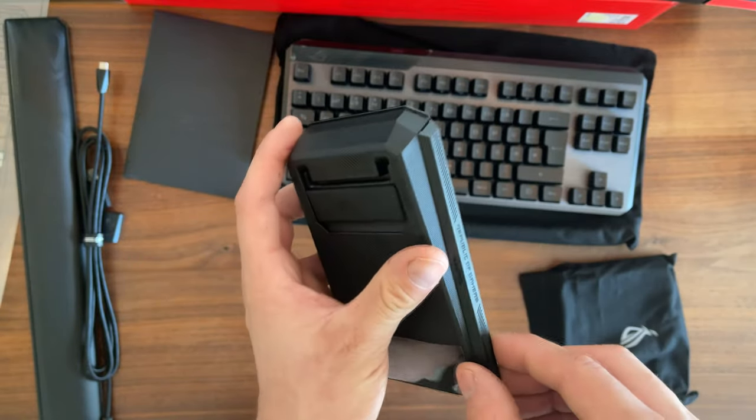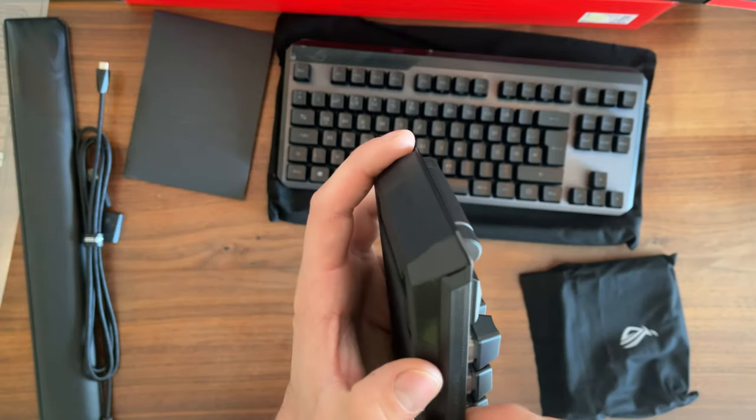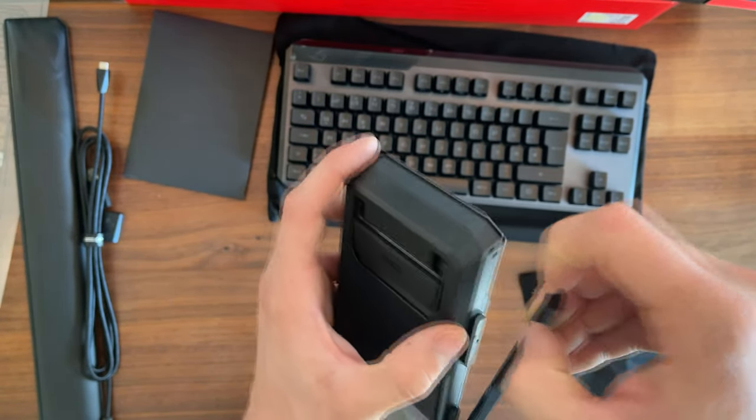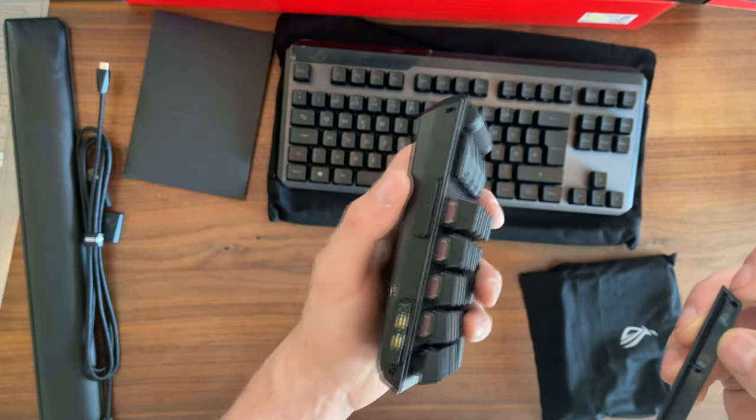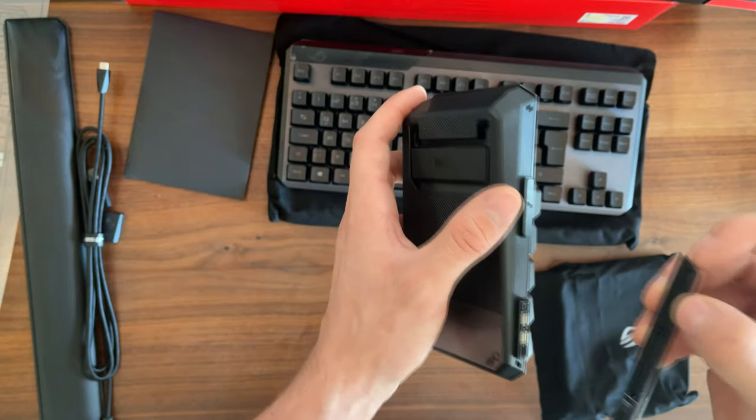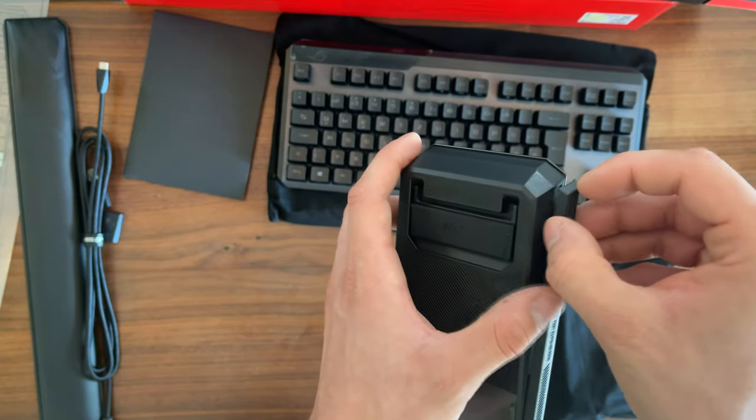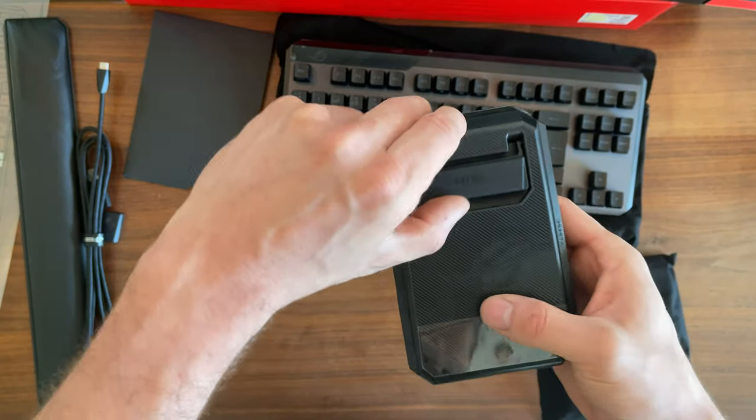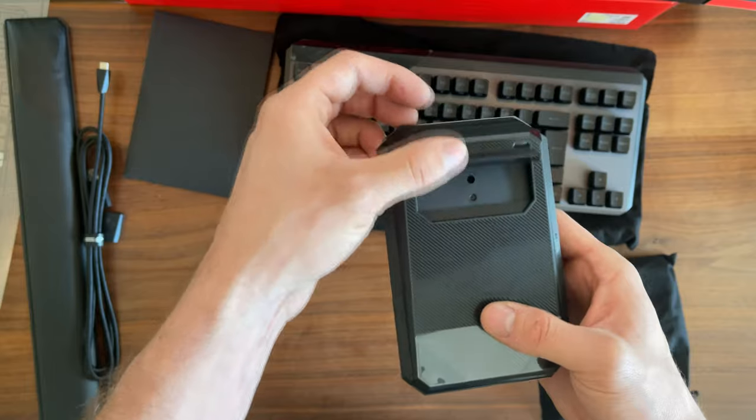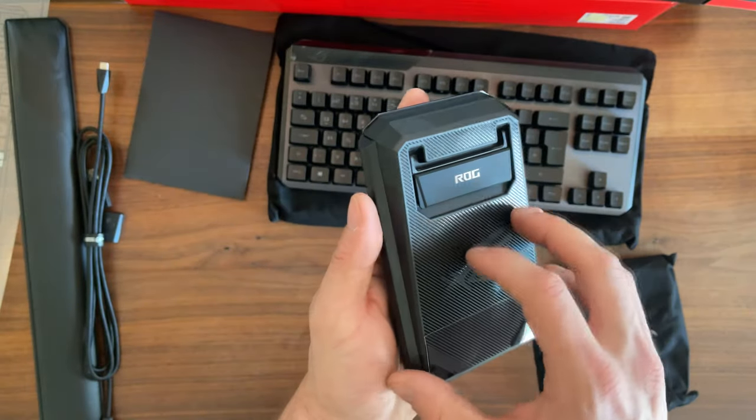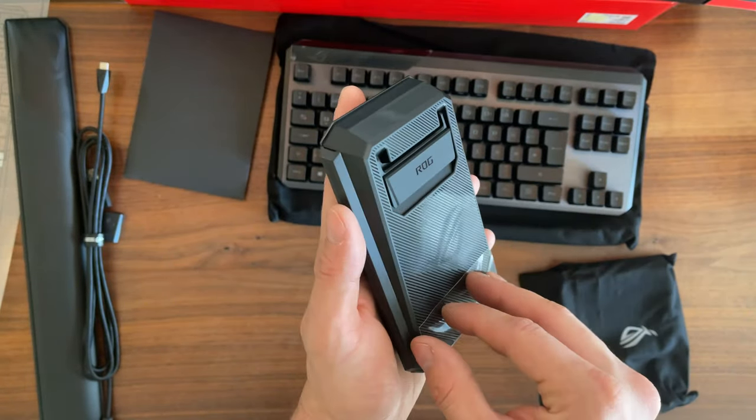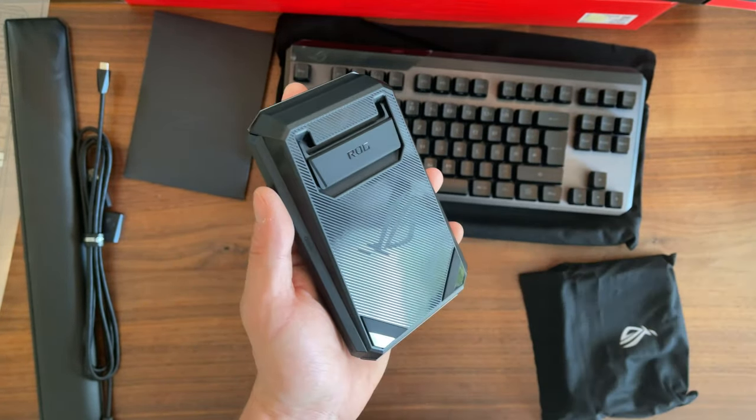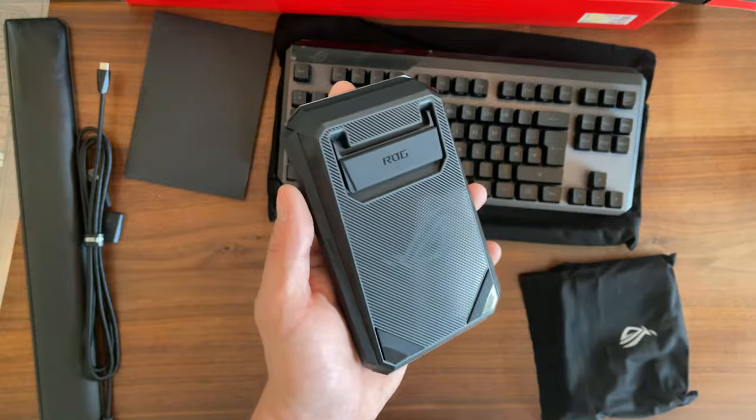This side can detach so you can attach it to the keyboard. Everything holds together with magnets. When you want to attach this to the keyboard, I know it slides in.